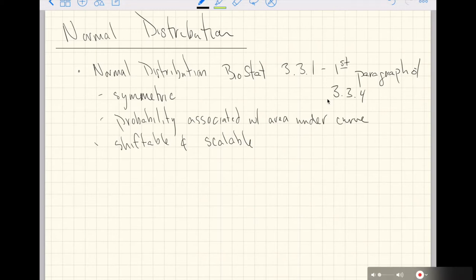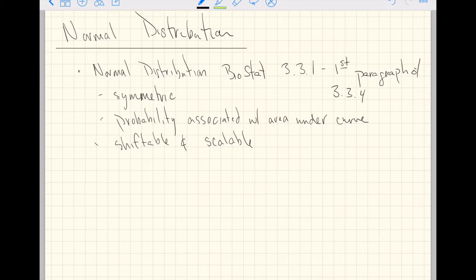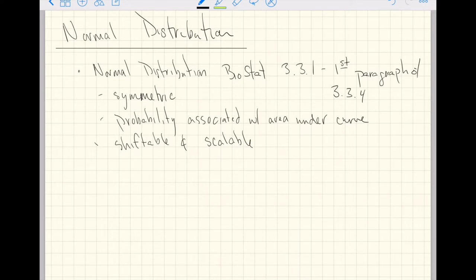This video is going to cover the normal distribution. This is the third to last named distribution we're going to look at in this class, but it's going to take us a little bit to get to the second to last, and a little bit longer to get to the last. Nonetheless, this will be the most important distribution in this class because it's one of the most important, if not the most important, distribution in the world of statistics.